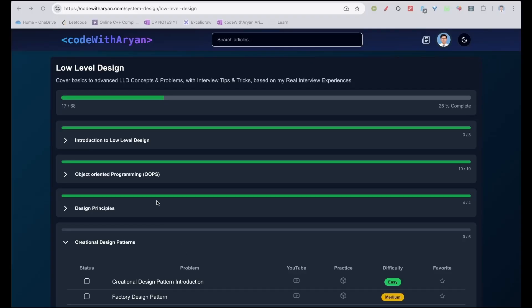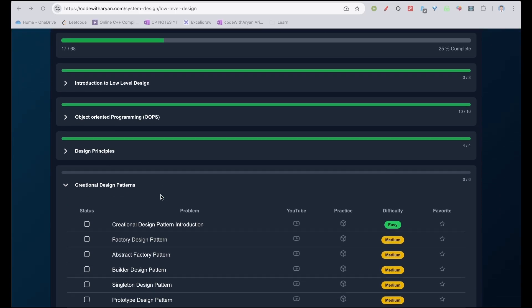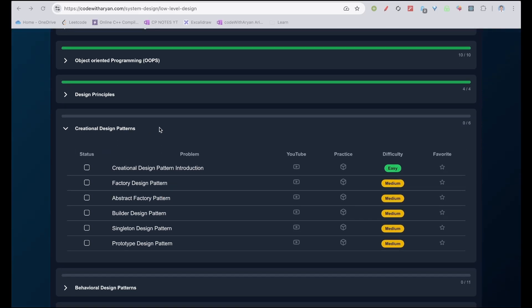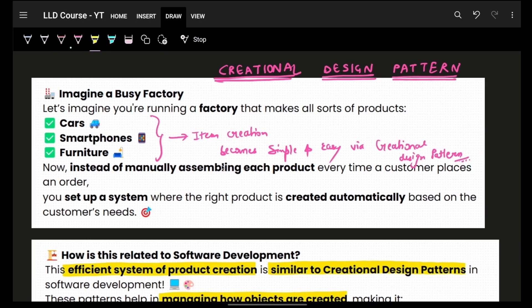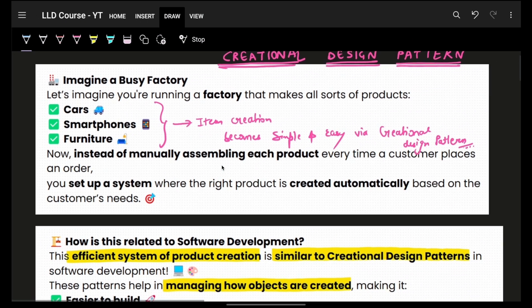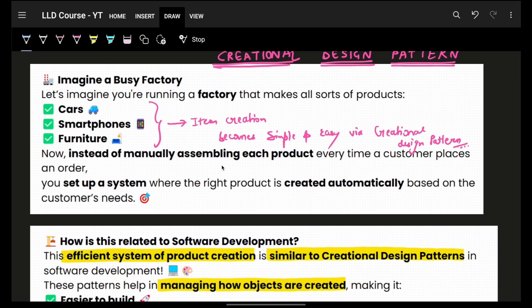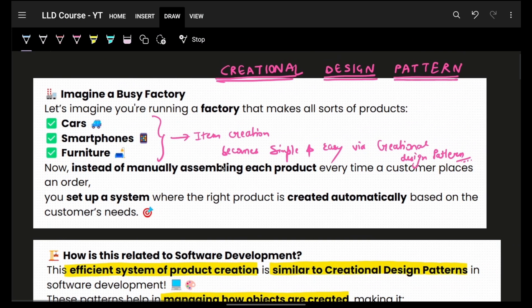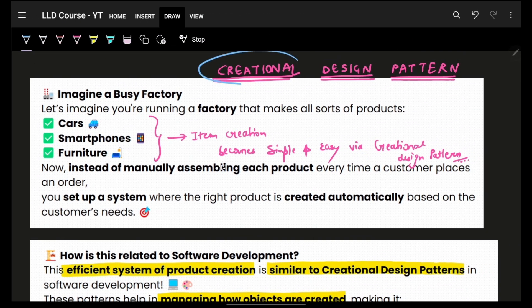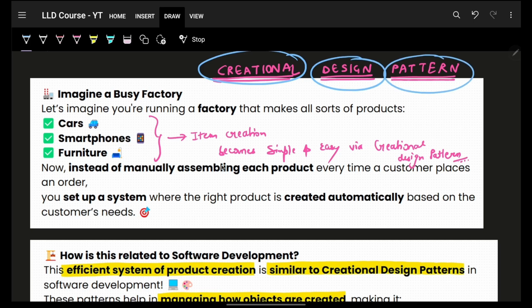So far, we have seen an introduction to LLD, OOPs, and design principles. Now let's start with creational design patterns. Before we go into the individual depth, let's understand what a creational design pattern is.